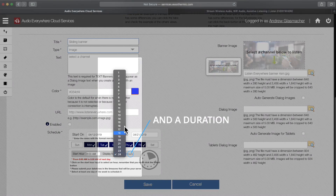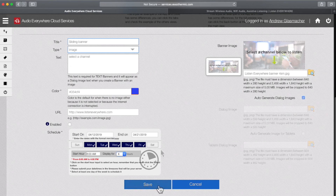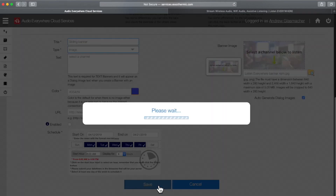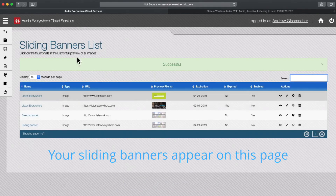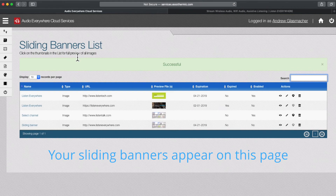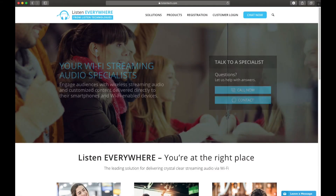Click Save. Your sliding banners will appear in the Sliding Banners list. For more information, visit listeneverywhere.com.